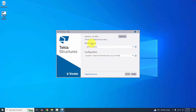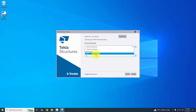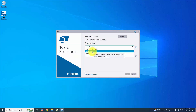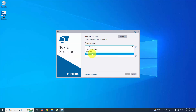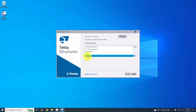Now you need to select the environment. I've already installed the India environment and the USA environment. If you haven't installed an environment yet, you must install it first before opening the software. Currently available environments are India, USA, and Blank. Without an environment installed, you will only get a blank project.